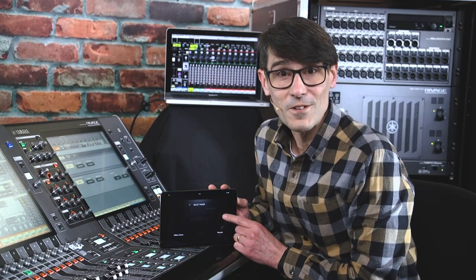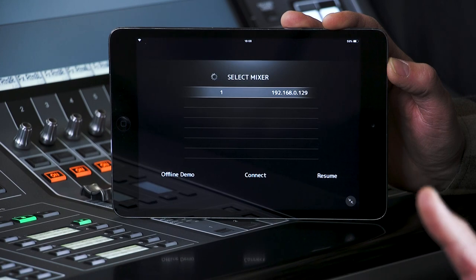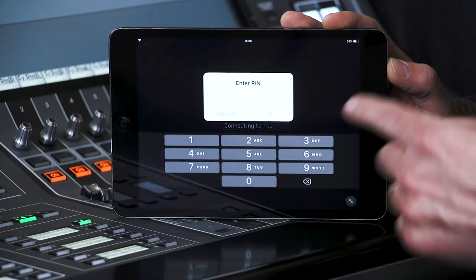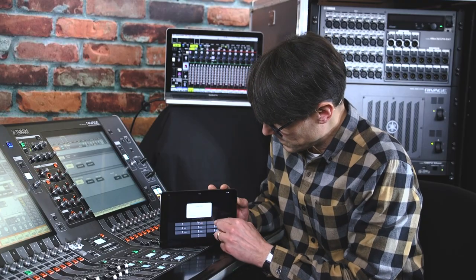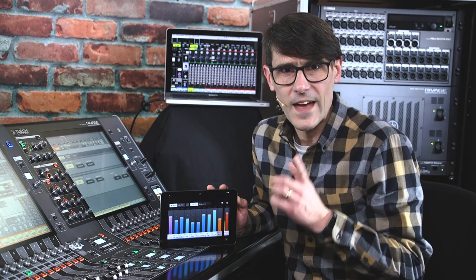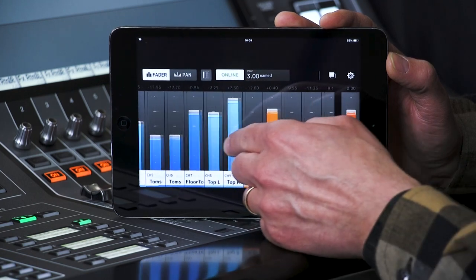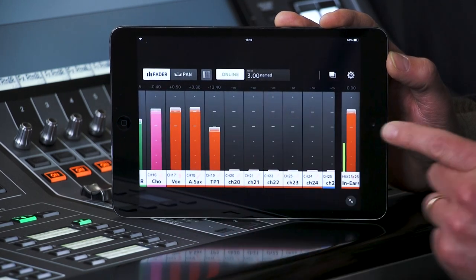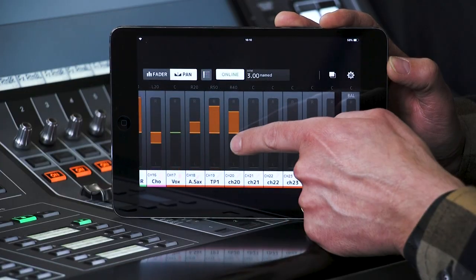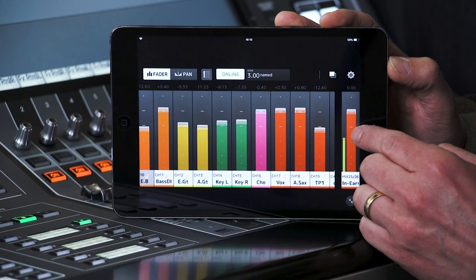MonitorMix is much more simple to operate. When you connect, first select the mixer you wish to communicate with, in case there's more than one in the network. Press Connect, and then you'll be asked for the PIN code. Enter that, then select which mix or matrix bus you wish to control — that would be different for each performer. MonitorMix then displays all the levels from each input channel to that output bus. If it's a stereo bus, you'll also be able to choose PAN. The master output level and balance is shown on the right.